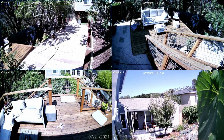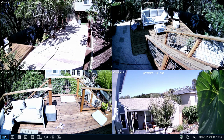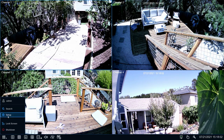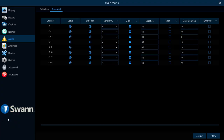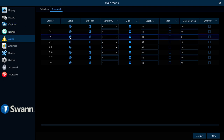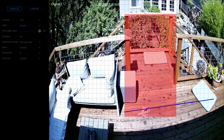On the NVR, right-click on the Live View screen and enter the menu. Then select Alarm and then Deterrent. Select Setup to change the default detection area.